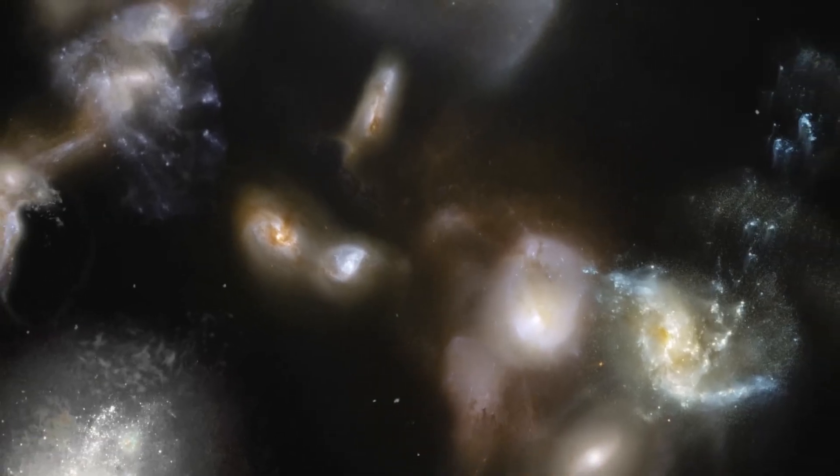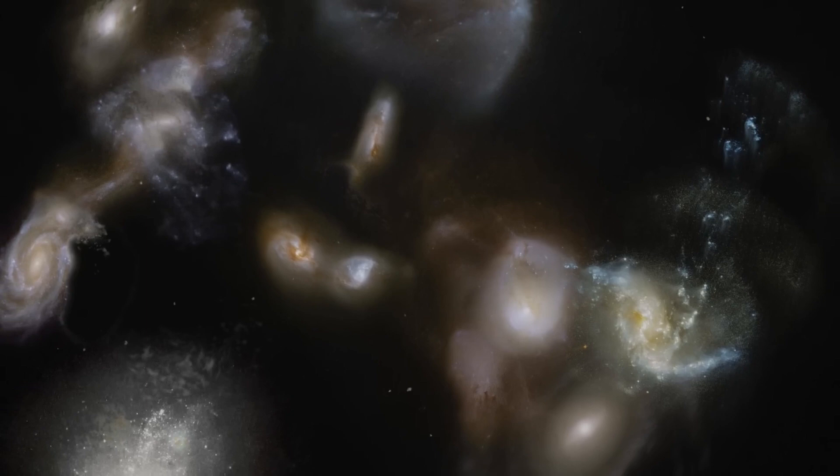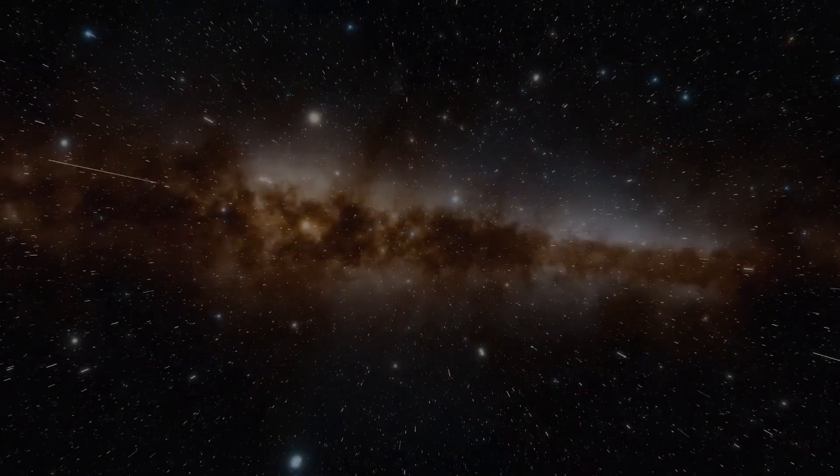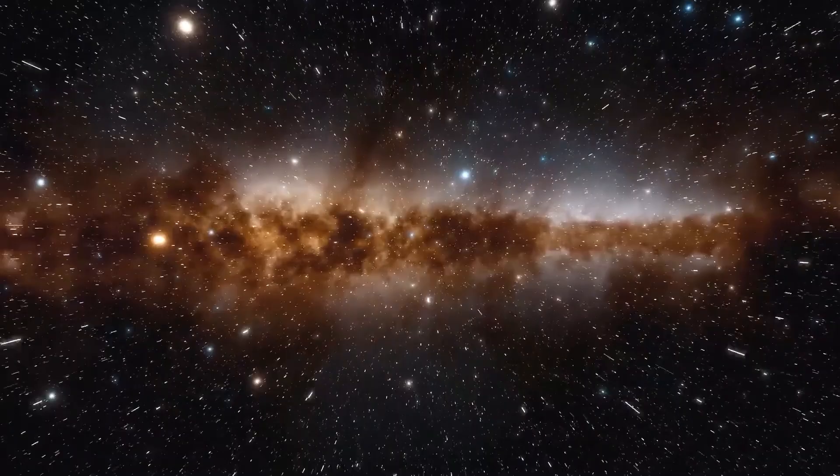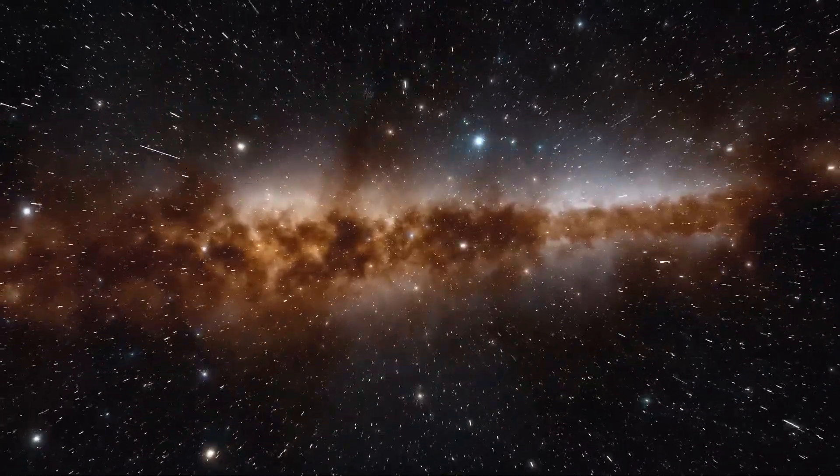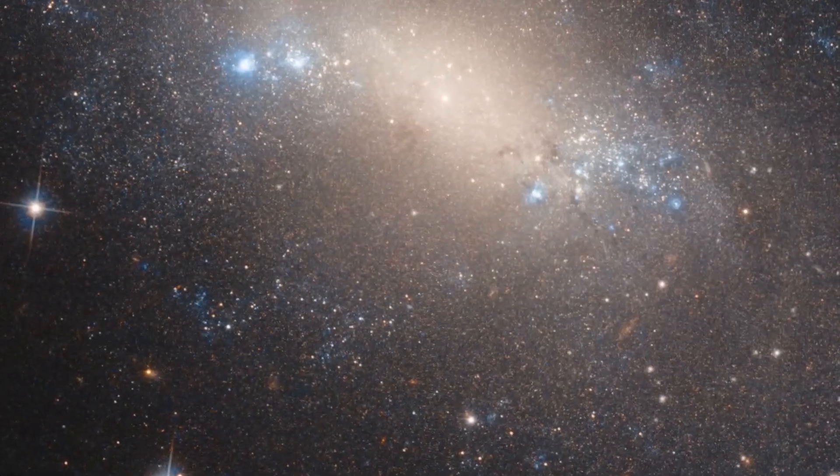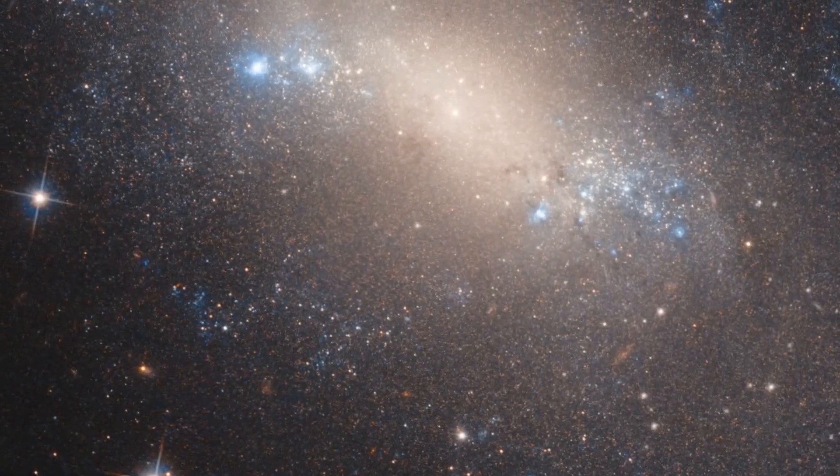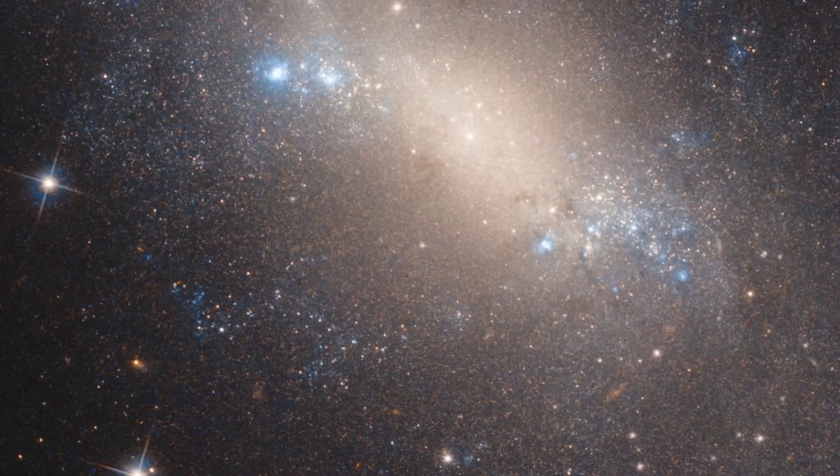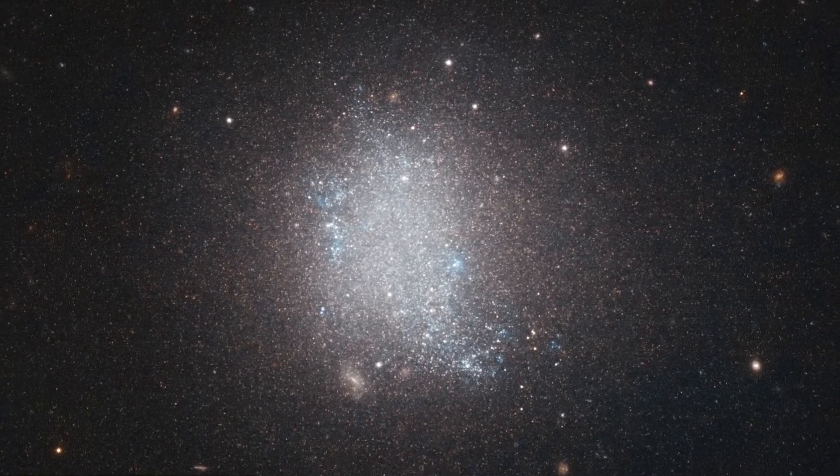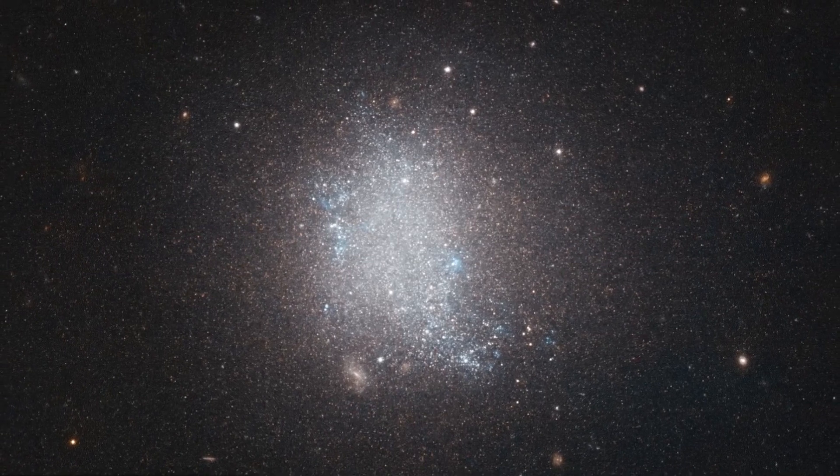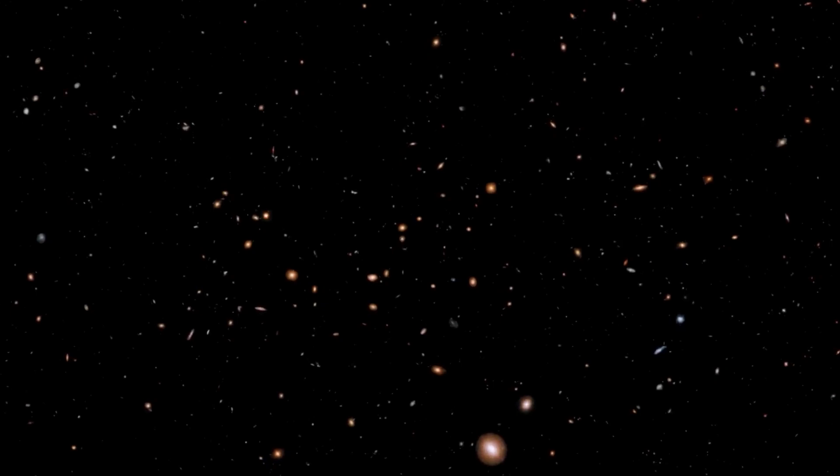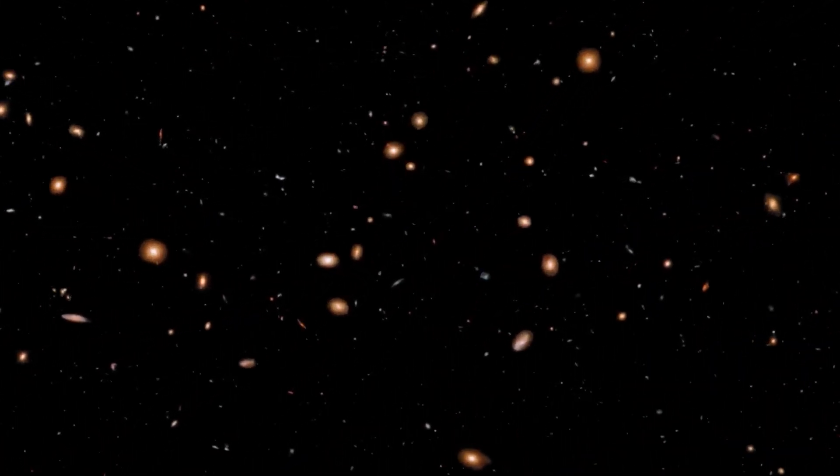However, the existence of Dark Flow remains controversial and has not yet been accepted by the scientific community at large. Some studies have suggested that Dark Flow may be real and could be caused by the presence of a massive structure in the universe that exerts an attraction on galaxy clusters. However, other studies have failed to confirm the existence of Dark Flow and have proposed that the observed motion of galaxy clusters could be the result of other factors, such as systematic errors in the data.